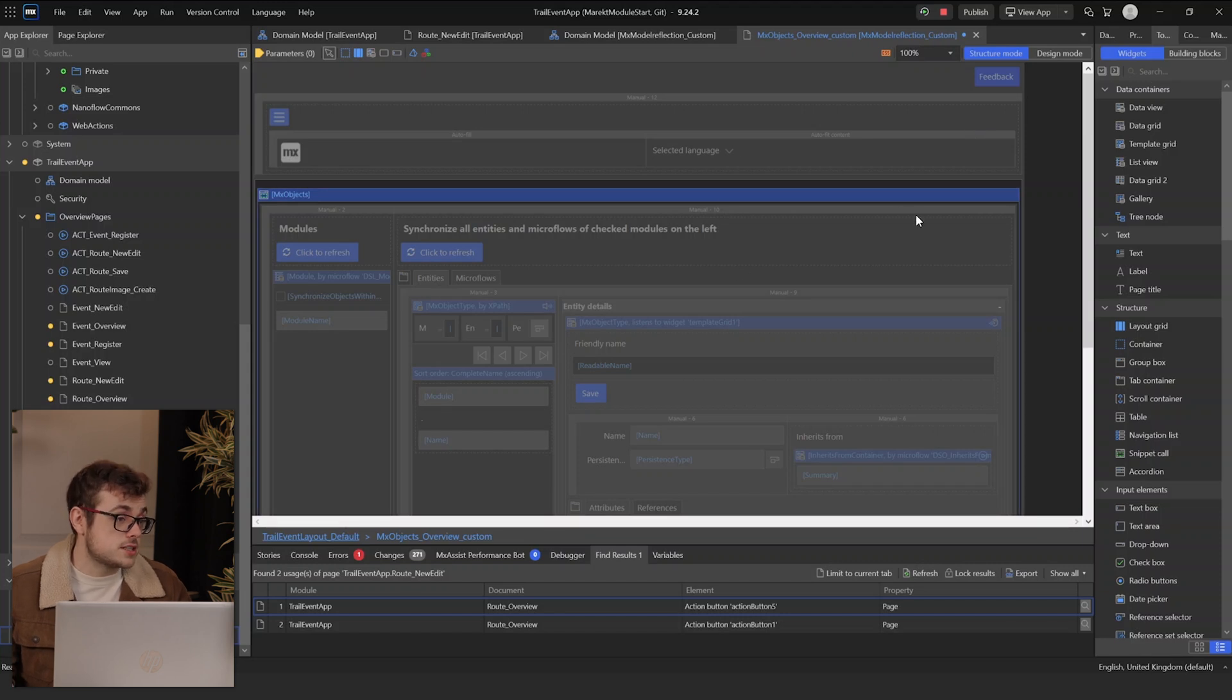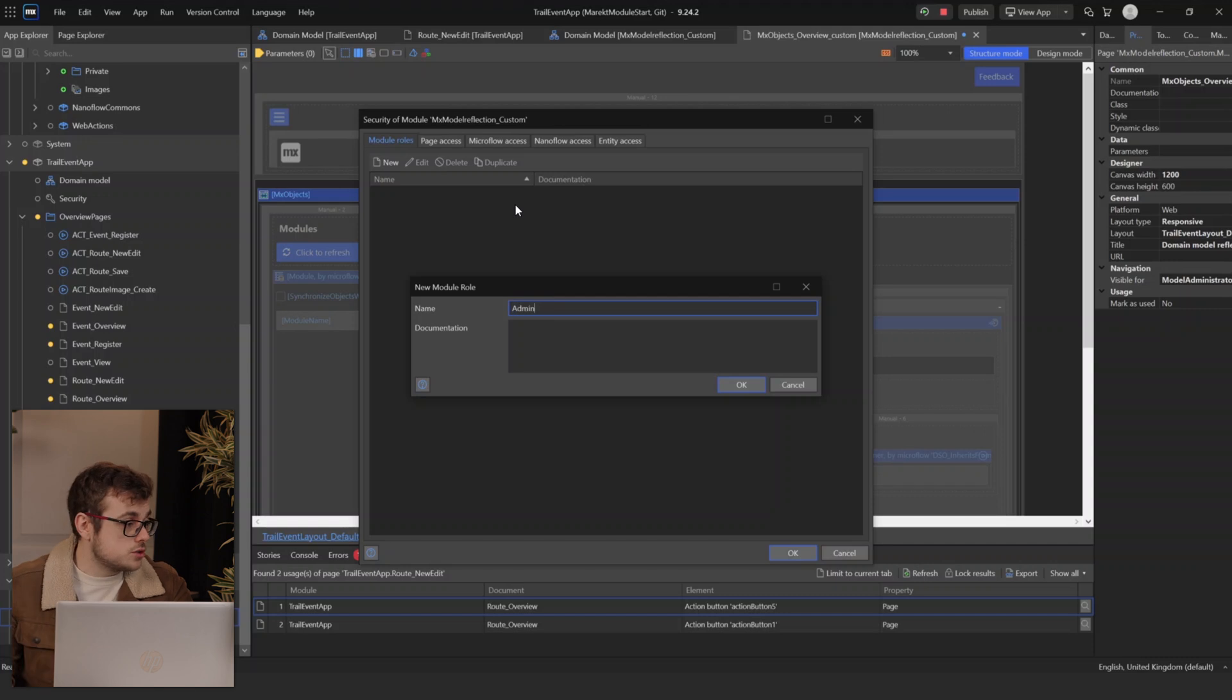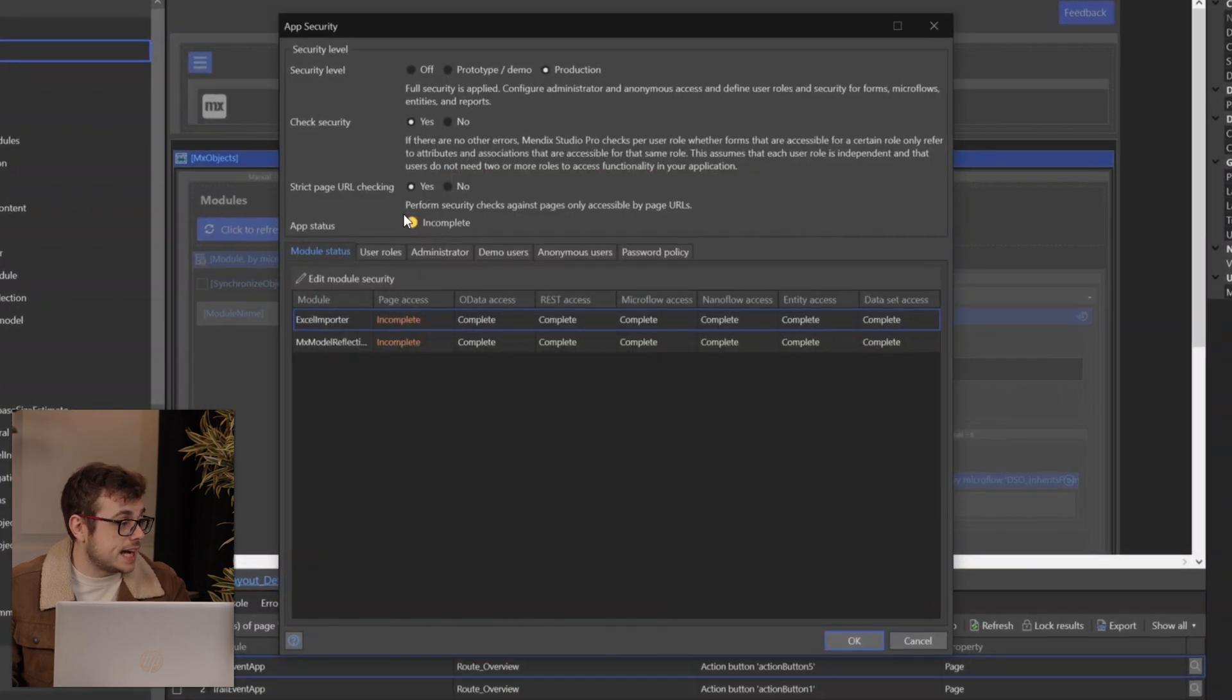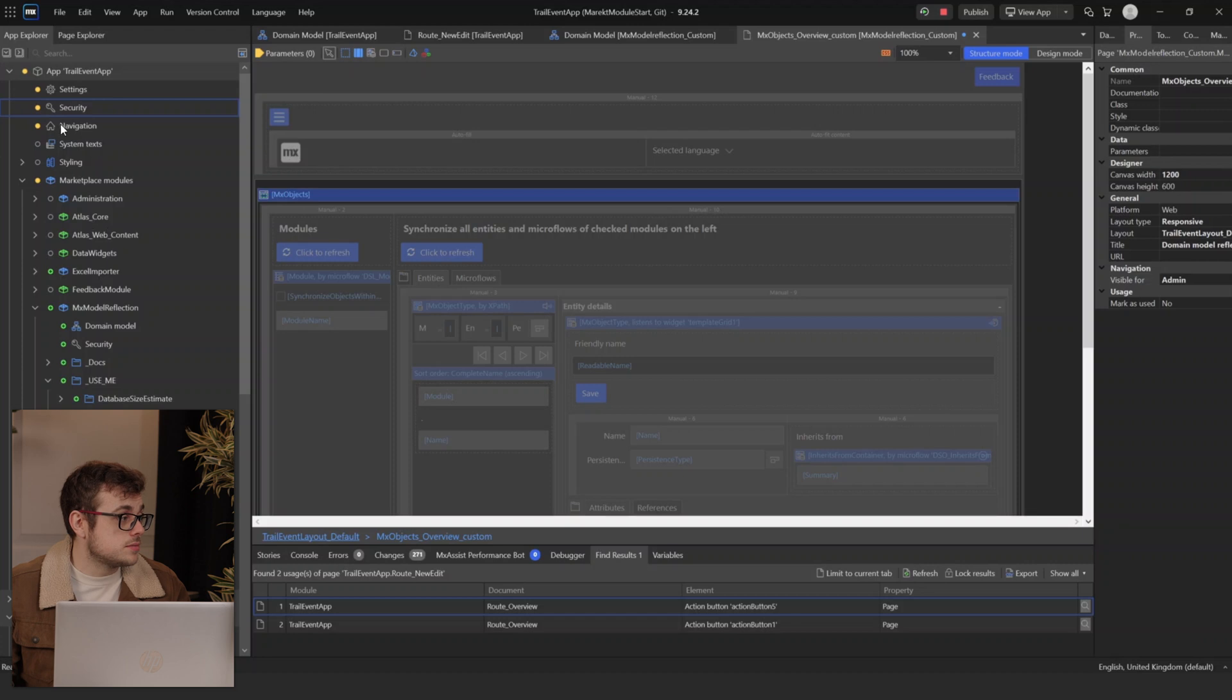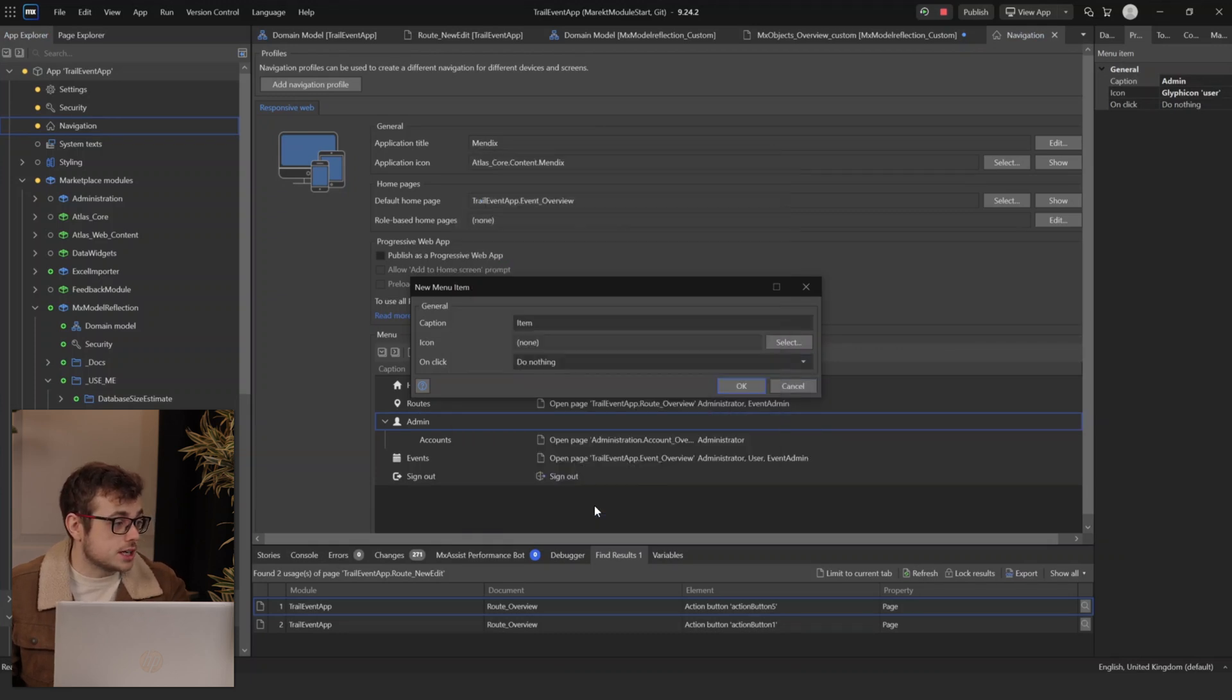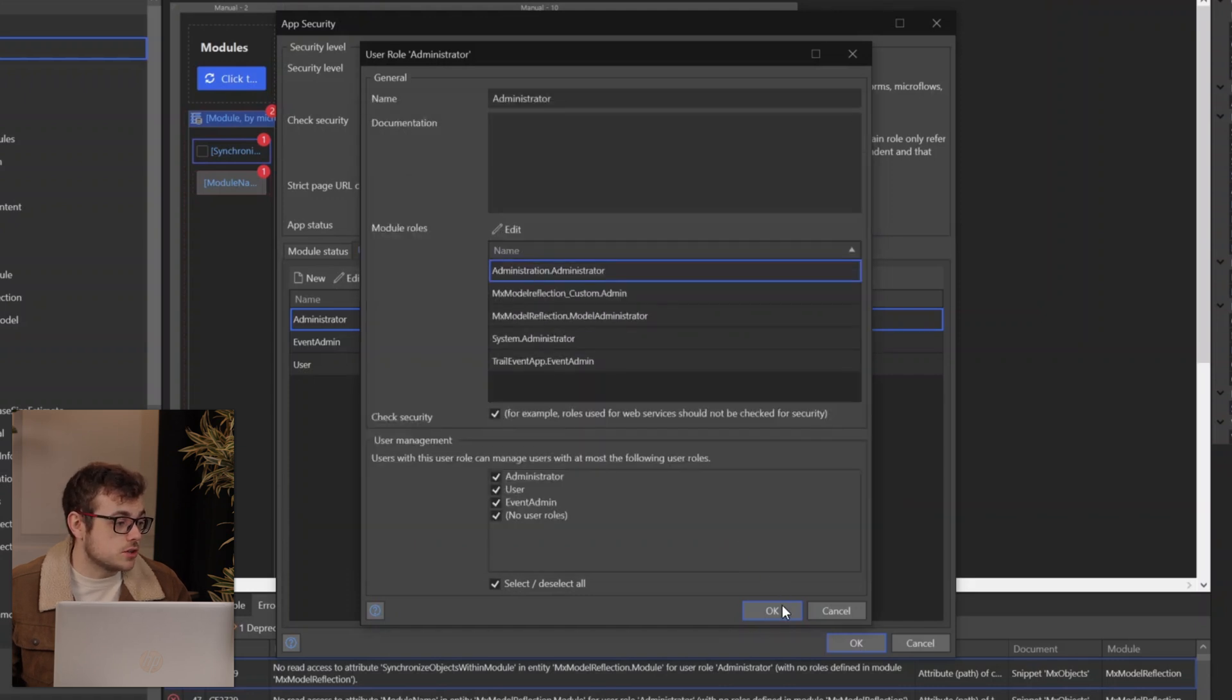The next port of call would be to update our security. We will need to add a module role to our new module. I'll just call it admin. I'll select the page, make it visible for admin, and then I need to add that admin role to our overall administrator role in the app. Now that I'm able to access the page, I'm going to go to our navigation, and I'm going to add a new sub-item under admin to show the page MX Objects Overview Custom.